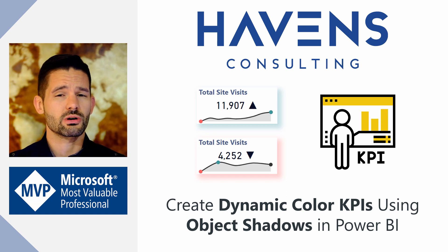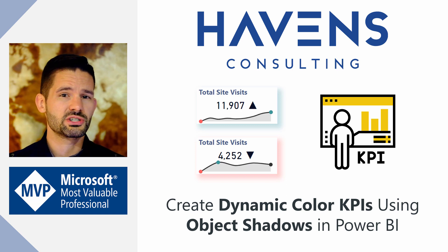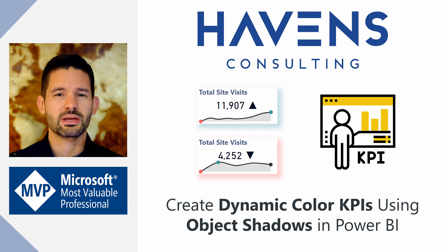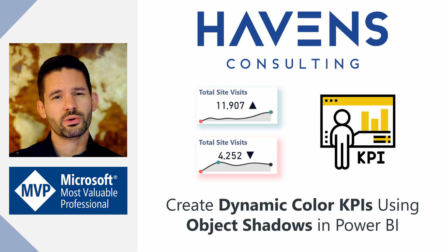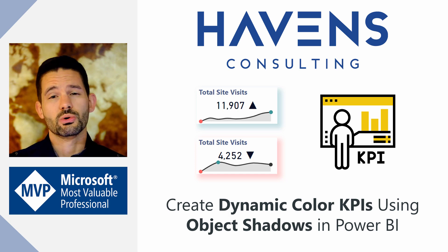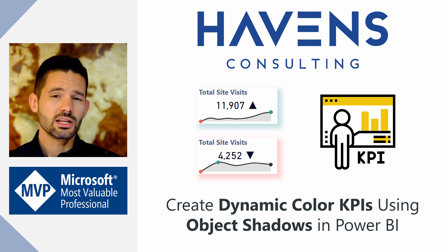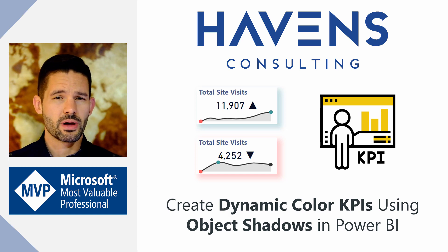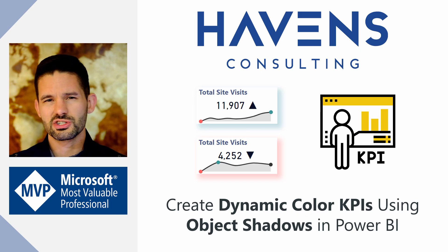Object shadows are also a new feature that I am very happy has been incorporated into Power BI. So, with that said, let's go ahead and hop into Power BI and get started.